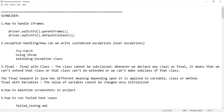The next question was about exception handling — how can we write customized or user-defined exceptions? Exception handling helps us to suppress errors. You can use try-catch, or you can also use throw, and you can extend the Exception class.